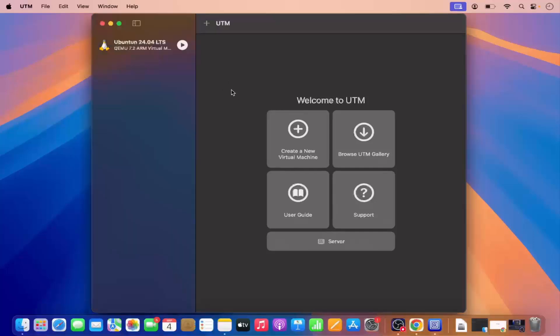Once you have UTM, you need one more thing and that is the Windows 11 ISO file. Now there are two kinds of Windows 11 ISO file. One is the normal Windows 11 ISO file which supports Intel chips, but because we are on a Mac operating system which supports the ARM architecture, we are going to download the Windows 11 ARM 64-bit ISO file.